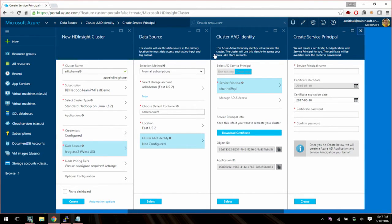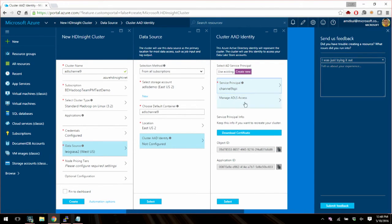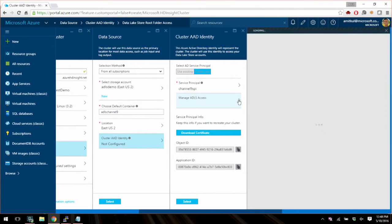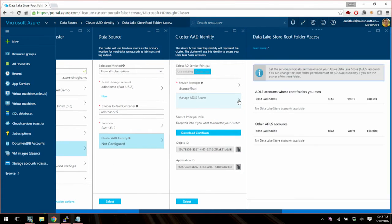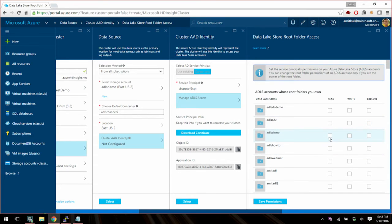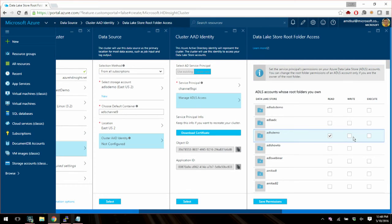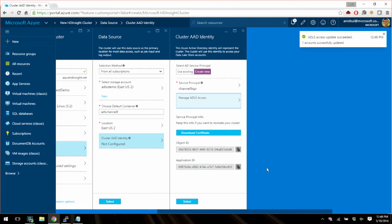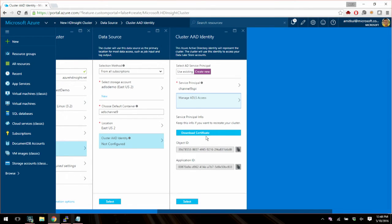So now once you create the service principal identity, you can basically manage access to ADLS right here. So this is what the cluster will run as, the HDInsight cluster. And so for this service principal, you got to give this access to your data lake store. So I'm going to choose the ADLS demo account here and say I want this service principal to read, write, and execute. Basically do everything with this account. And the ADLS demo, that's the Azure data lake store that we had looked at before. Exactly.